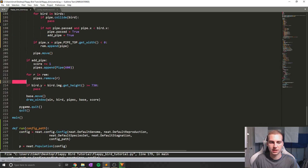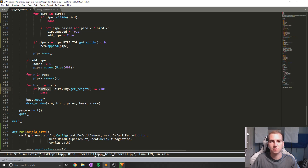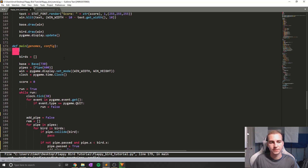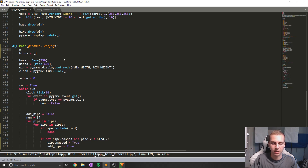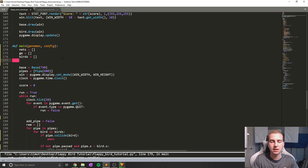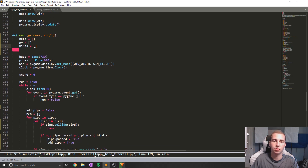Next we'll do the same thing and add a for loop down here — for bird in birds — so we can check if each bird hits the ground. Now at the top of our function I'm going to set up two more lists: nets equals [] and ge equals []. I need to keep track of the neural network controlling each bird, the bird's position on screen, and the genomes so I can change their fitness. I'll use three parallel lists to do this.